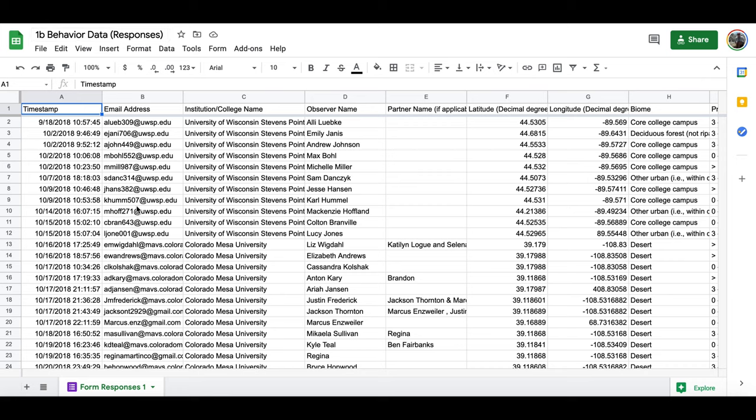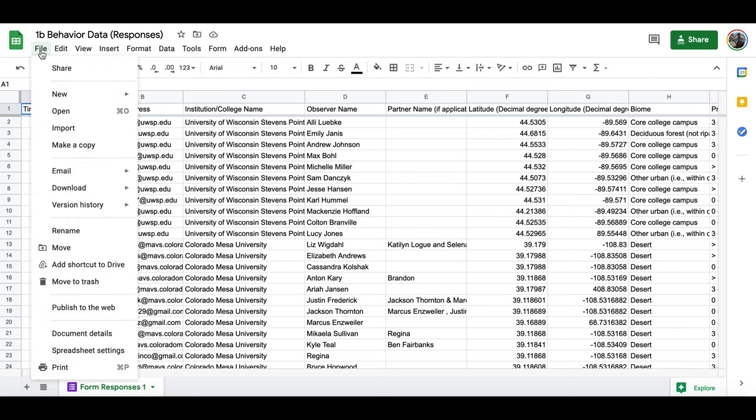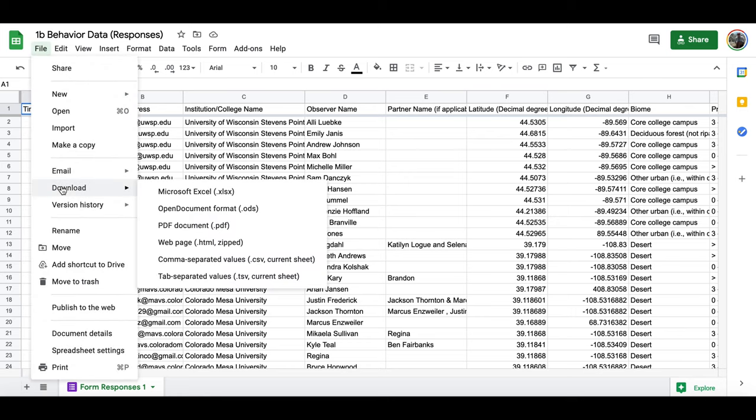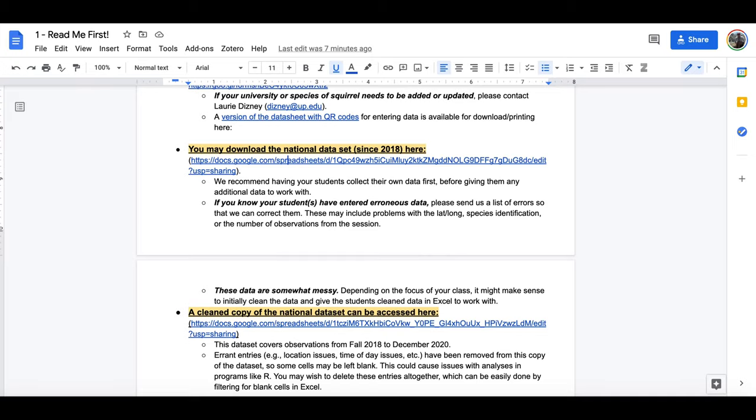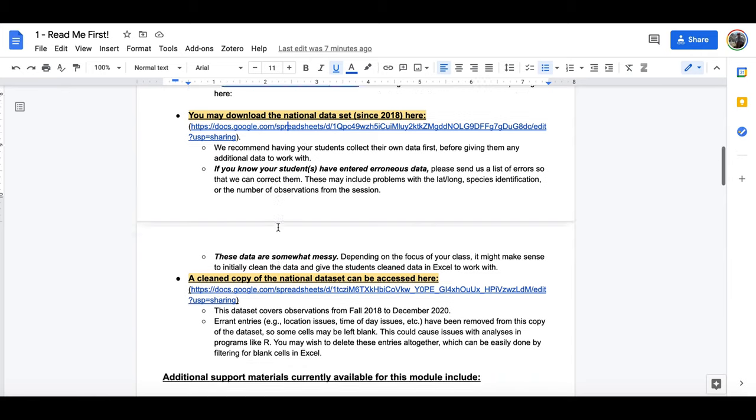Now you'll notice that this is set up so that you can't edit the data. That is just as a way of protecting the data from accidental mistakes, but what you can do as an instructor if you'd like to share this with your students is download this. We recommend downloading it as a Microsoft Excel document, and then this will all come down as a Microsoft Excel document.